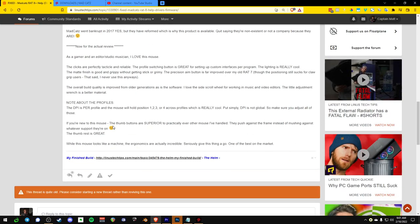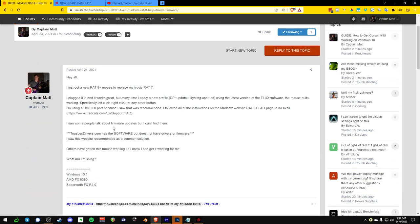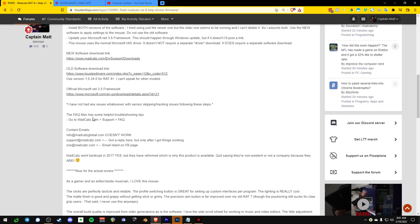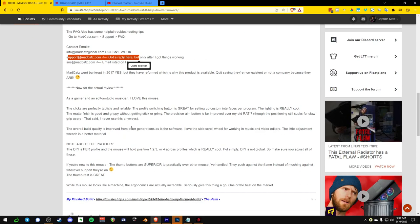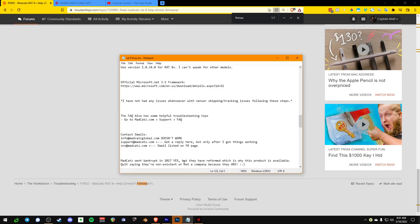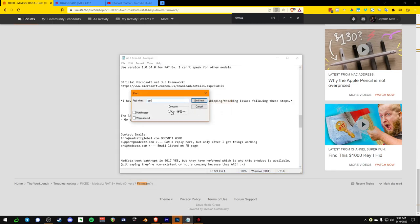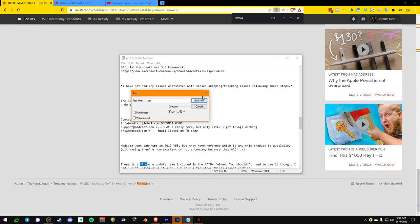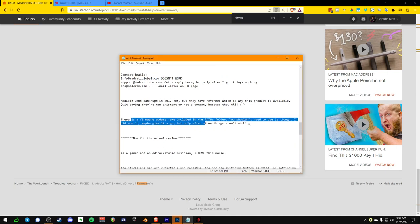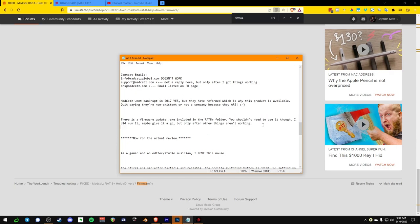And then what was the other big thing that you have to do to get this thing working? Oh yeah, there's like a firmware update. Let me see where I wrote that. There it is. Okay. So there is a firmware update.exe included in the RAT 8 Plus folder. You shouldn't need to use it, but give it a go, but only after other things aren't working.